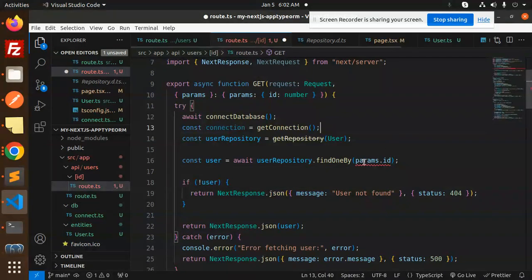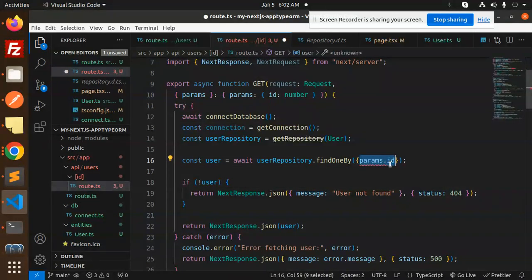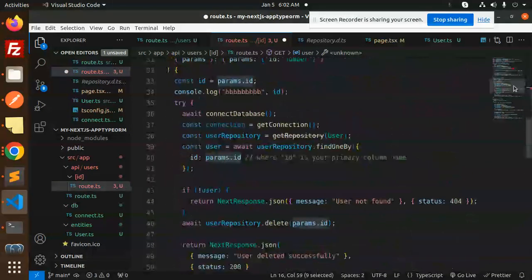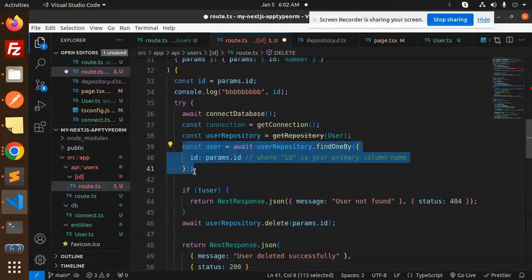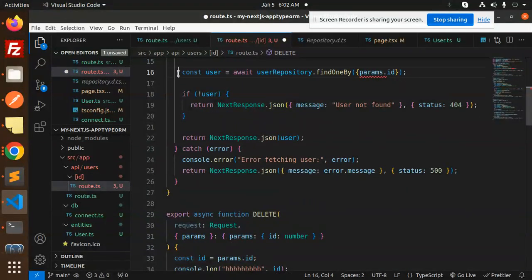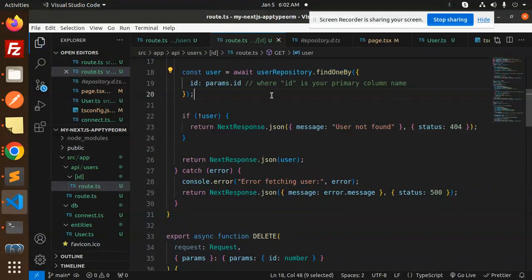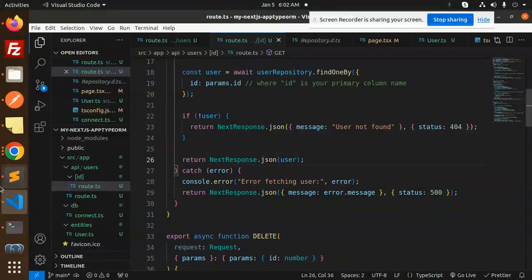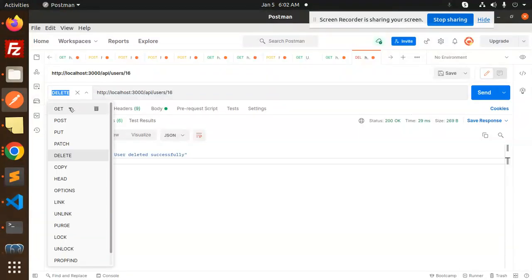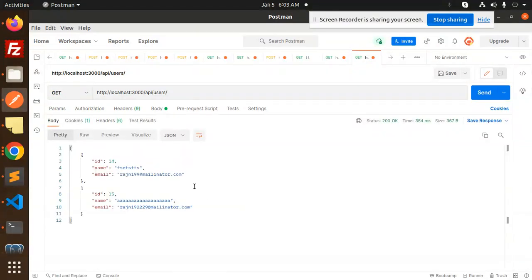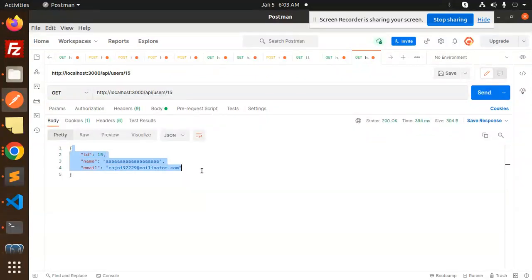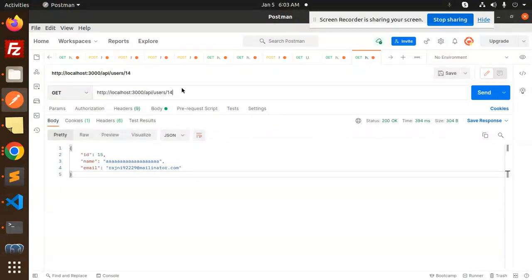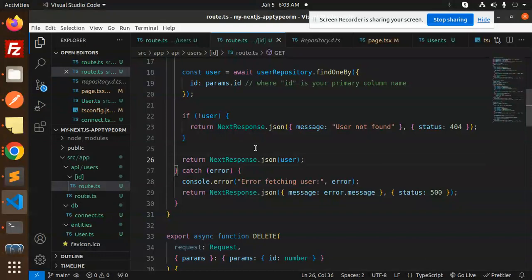The GET by ID was not working, so I fixed it by adding params.id and using findOneBy with that ID. If the user is found it returns the data, else it returns 'user not found' with status 404. After saving, I tested it — records 15 and 14 return correctly, and if I query ID 10 which doesn't exist, it shows 'user not found'.